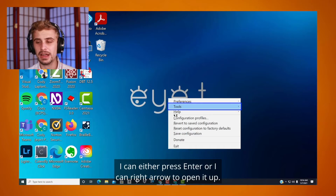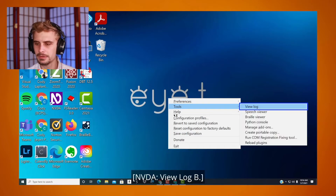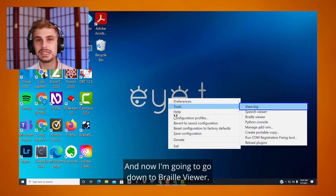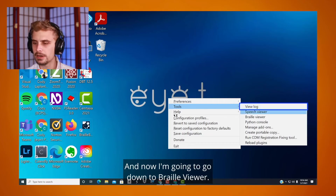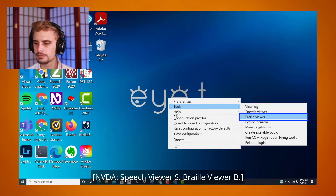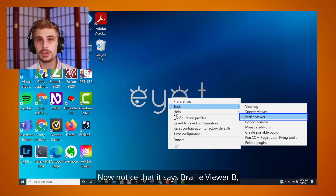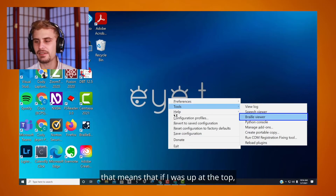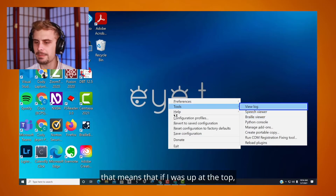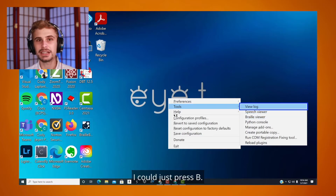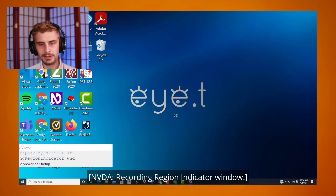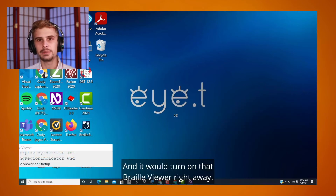I can either press Enter or right arrow to open the Tools submenu. I'm going to go down to Braille Viewer. Now notice that it says Braille Viewer B — that means if you were at the top of the Tools menu, you could just press B and it would turn on the Braille Viewer right away.